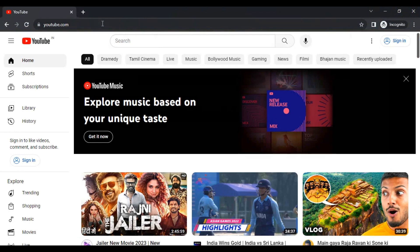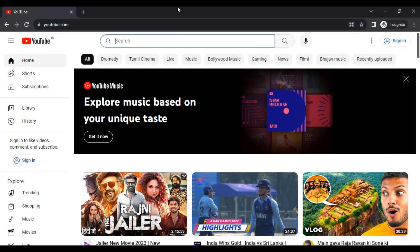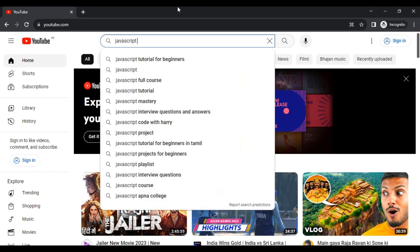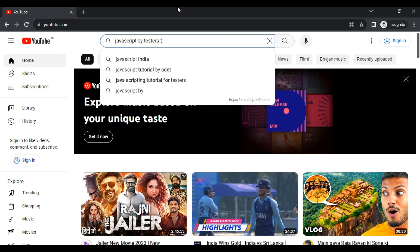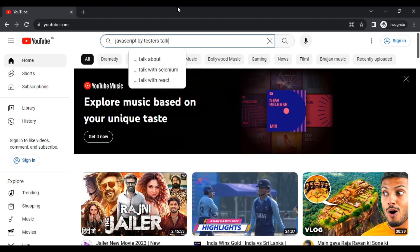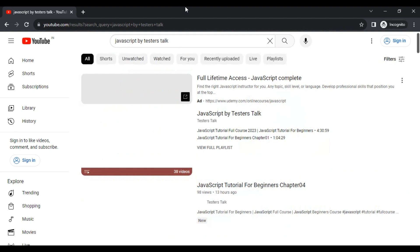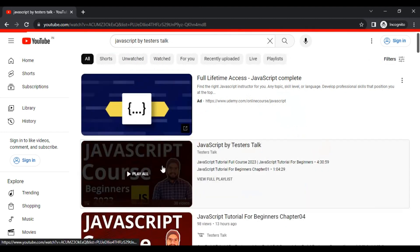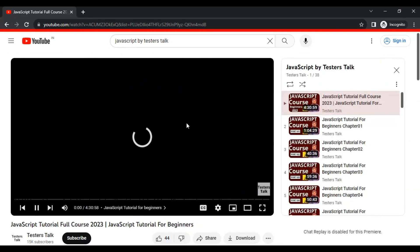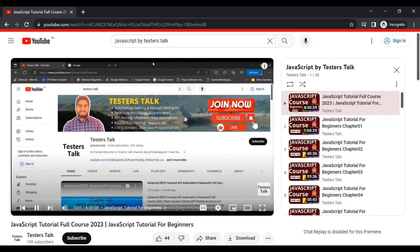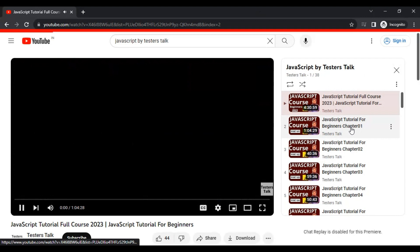Here I will go to youtube.com and search for 'JavaScript by Testers Talk'. I will get the first playlist and navigate to the JavaScript by Testers Talk playlist. Let's wait for a few seconds for it to load.